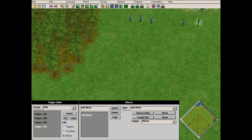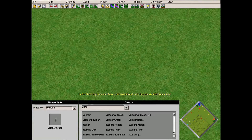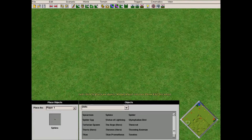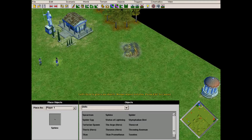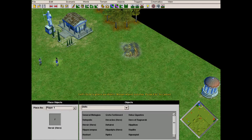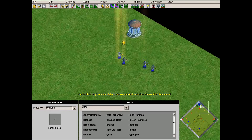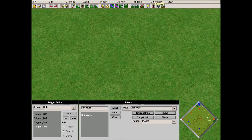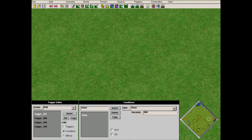I'll test the level quickly. I'll put here some soldiers and some heroes. I won't wait 90 minutes, so I'll set the timer to 50 seconds and then test.